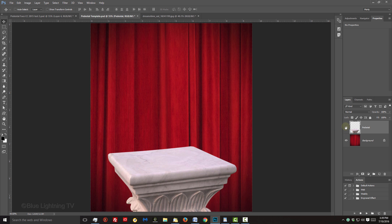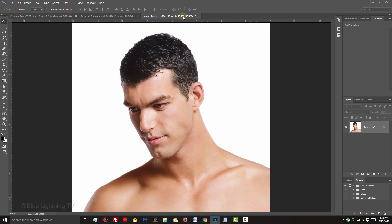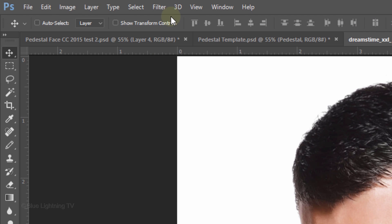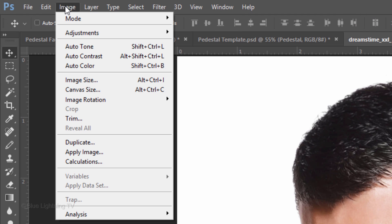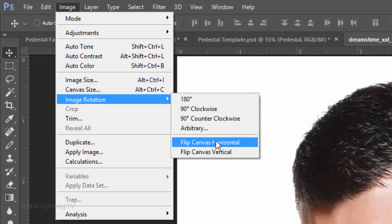Notice that because the pedestal is lit mostly from the left, we want our subject to be mostly lit from the left as well. If your subject is lit from the right, as in this example, we'll need to flip it. Go to Image, Image Rotation, and Flip Horizontal.